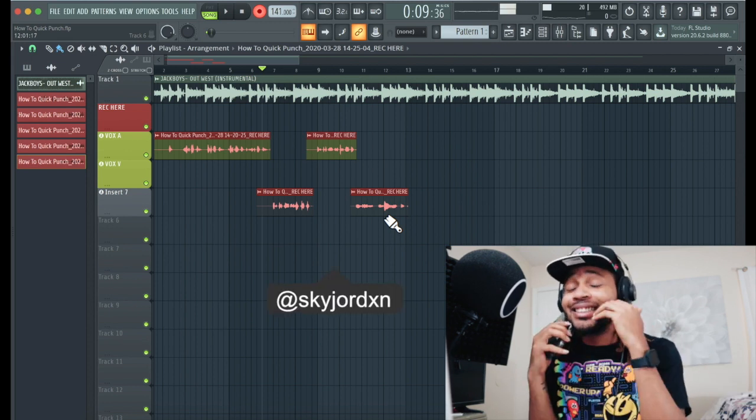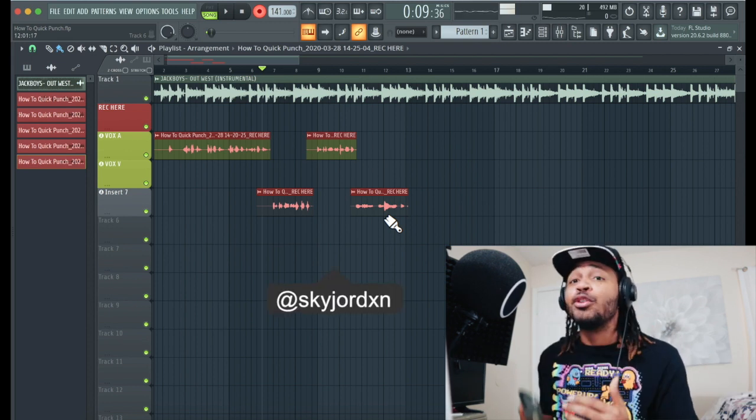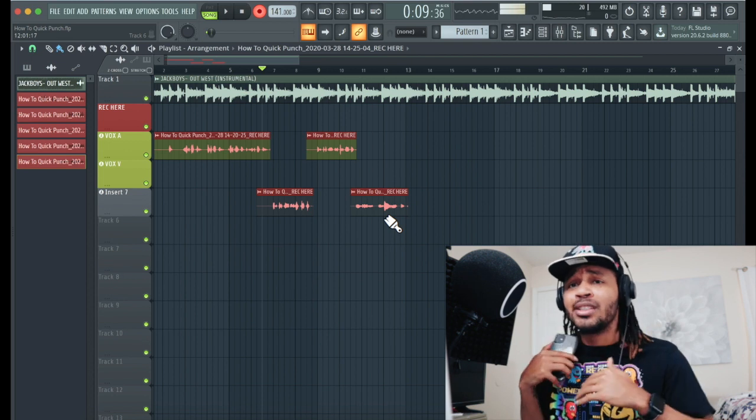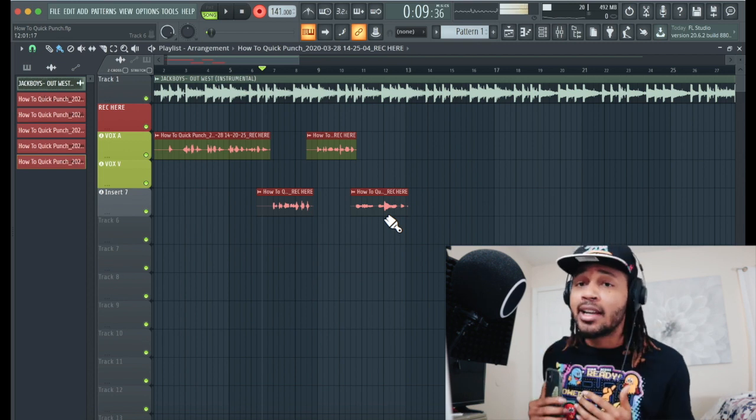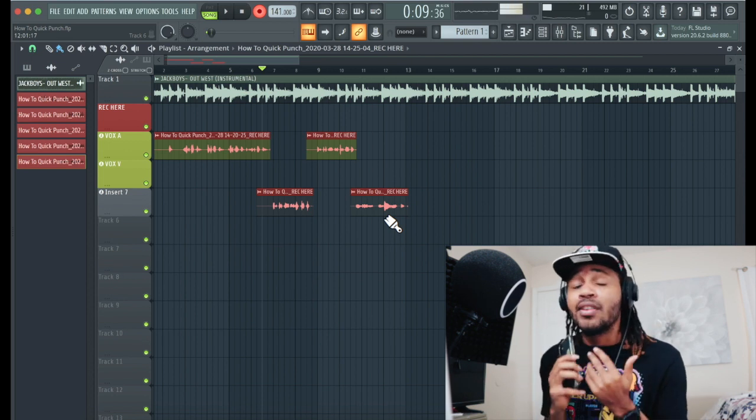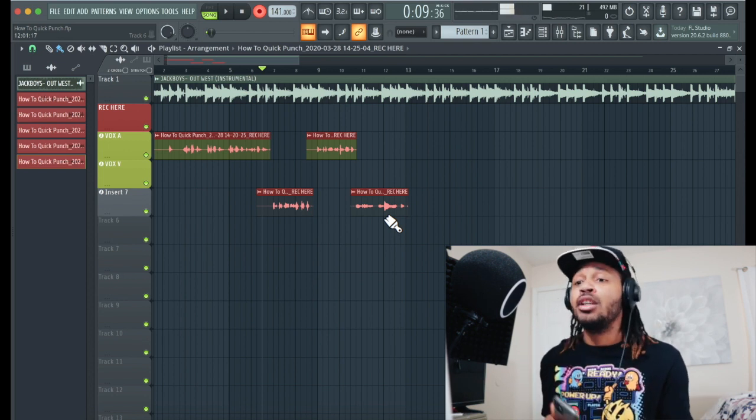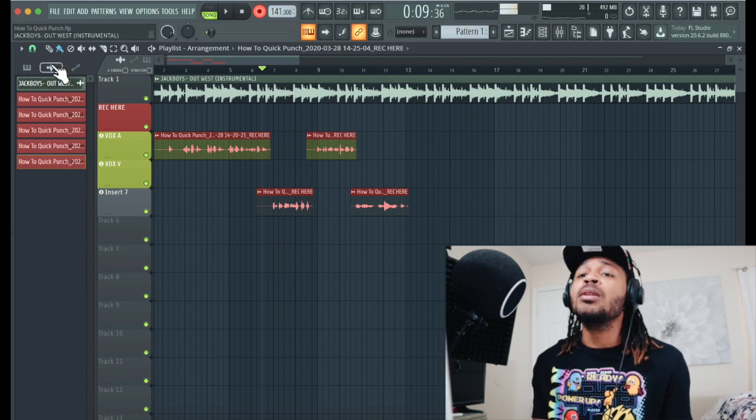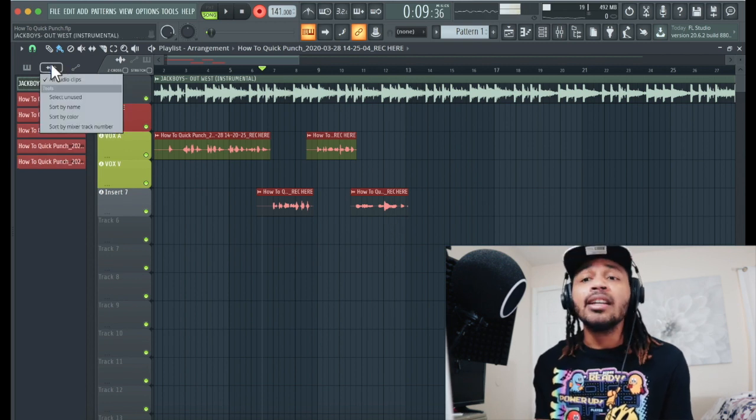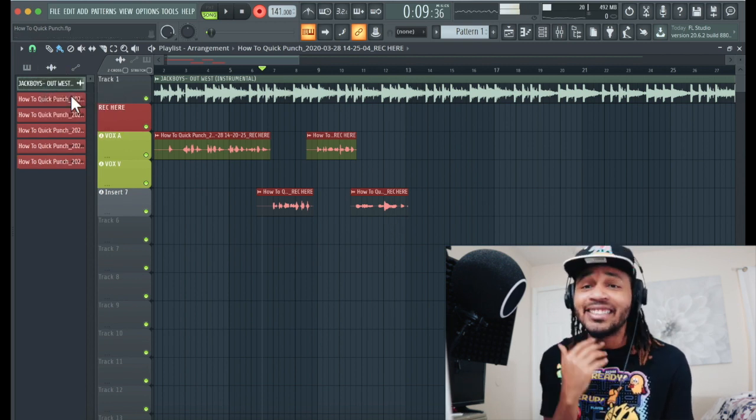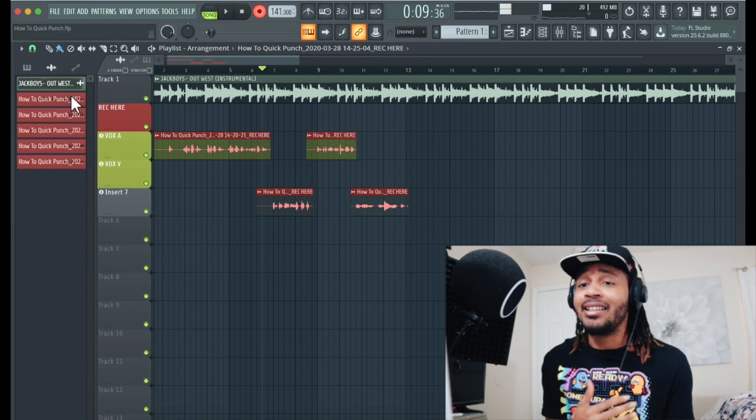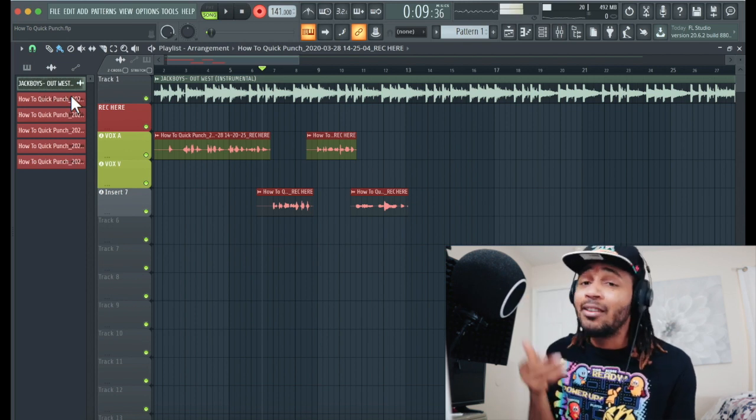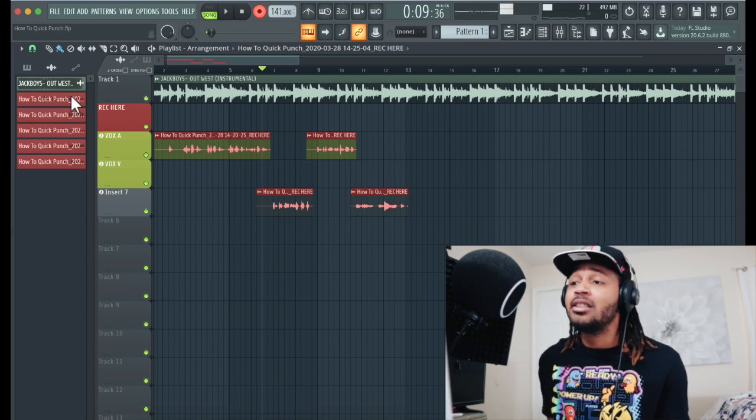And here you go man, this is a template for you to use, a tutorial, so you can go and do it yourself. Just try it out, man, and it'll make your life a lot easier. And always remember, right-click on the audio files, select the ones that's unused, and delete them, so you don't have a bunch of files in here.